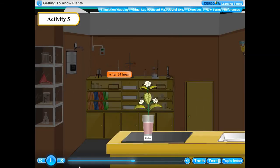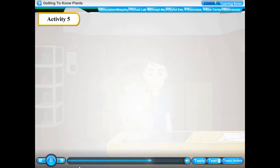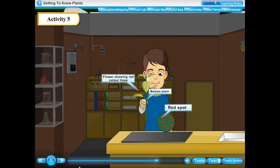Observe what happens after 24 hours. Observation: We see red coloured veins on the white flowers. This shows that the stem has conducted the red coloured water to the flowers. If we take a blade and cut through the stem, we see several tiny red spots on it. This shows that the stem contains narrow pipelines or tubes through which the coloured water moved up. Conclusion: The experiment shows that the stem conducts water and mineral salts from the roots to the leaves and other parts of the plant.